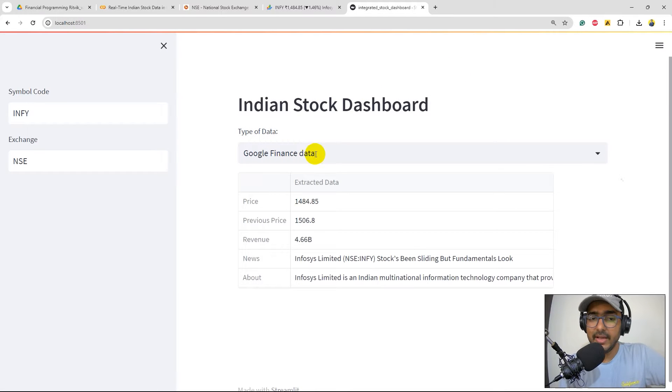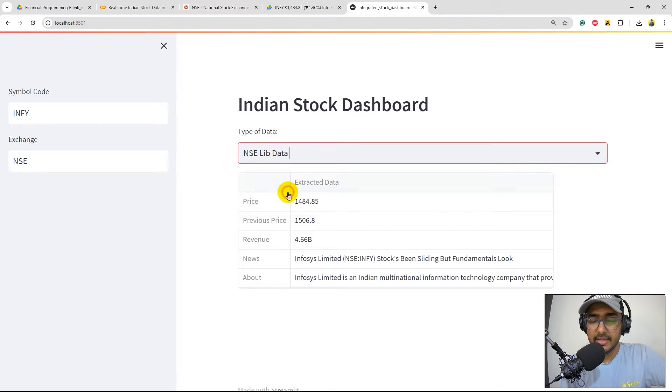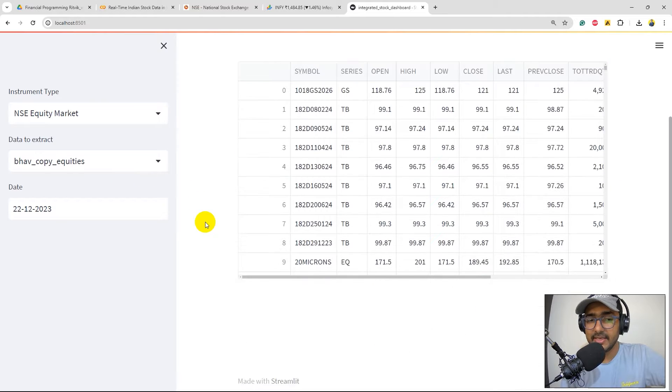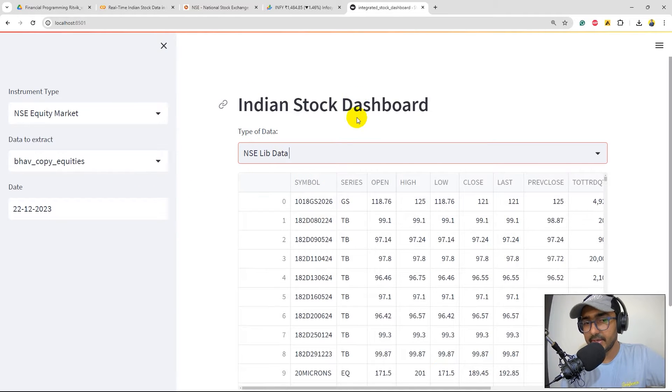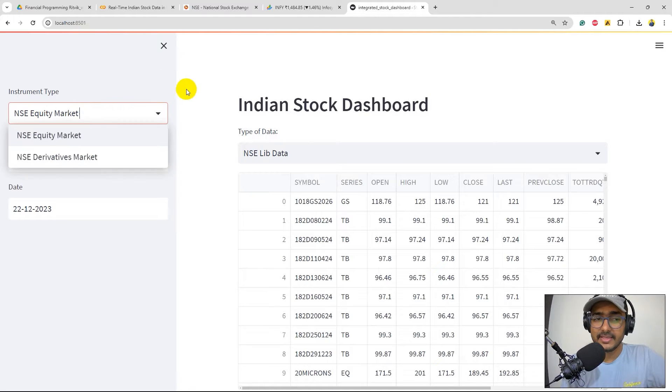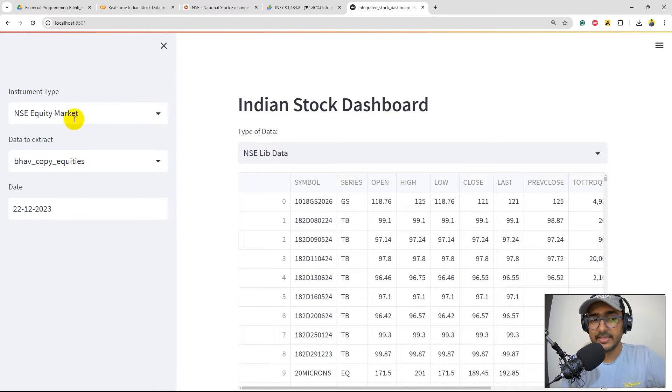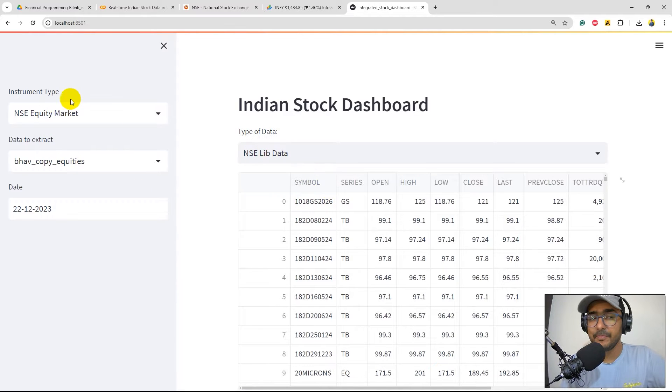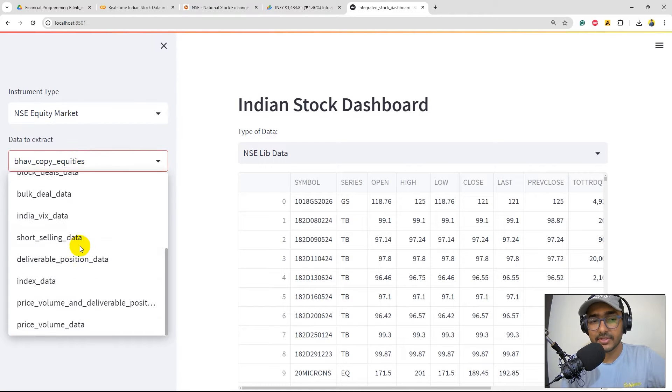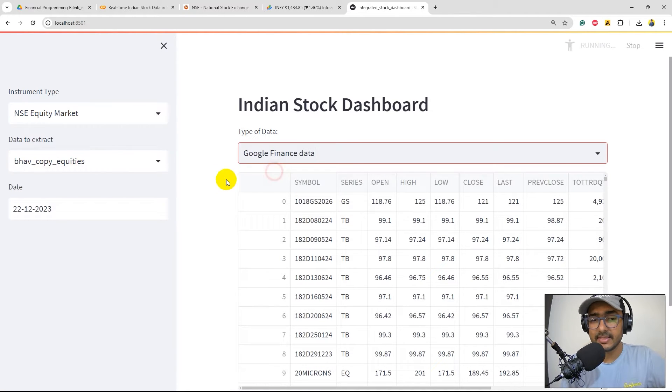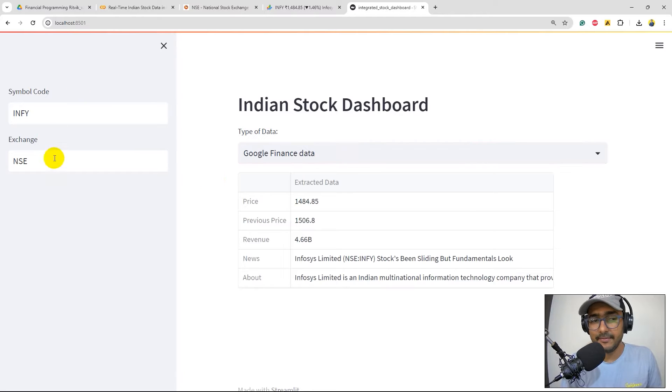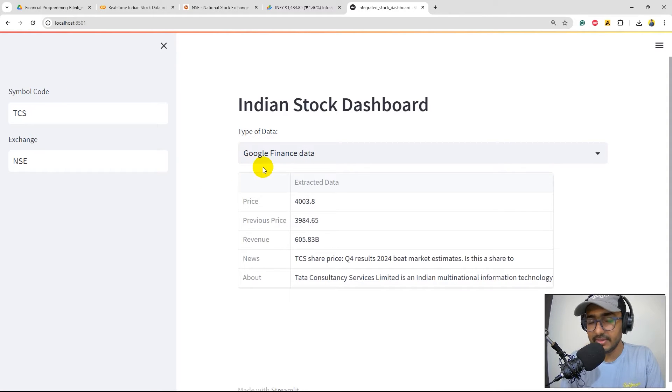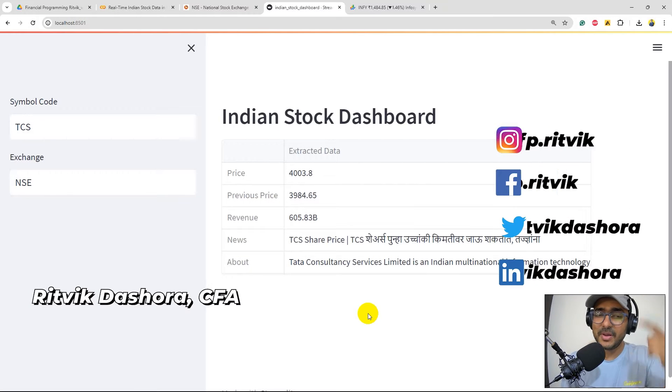So I have two options now: Google Finance data and NSE lib data. As we select this particular dropdown, you can see the type of data is getting changed. NSE lib has different types of inputs required - NSE equity market, derivatives market, and all the functions inside this. If you select Google Finance data, we have other things. If we change it to TCS, this will get information about TCS and so on.